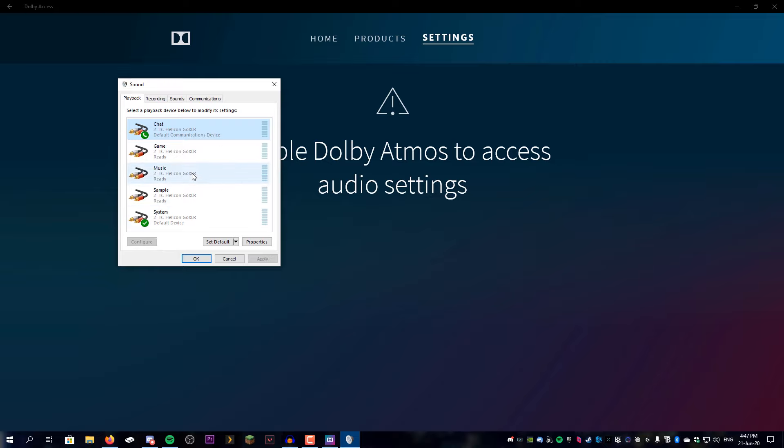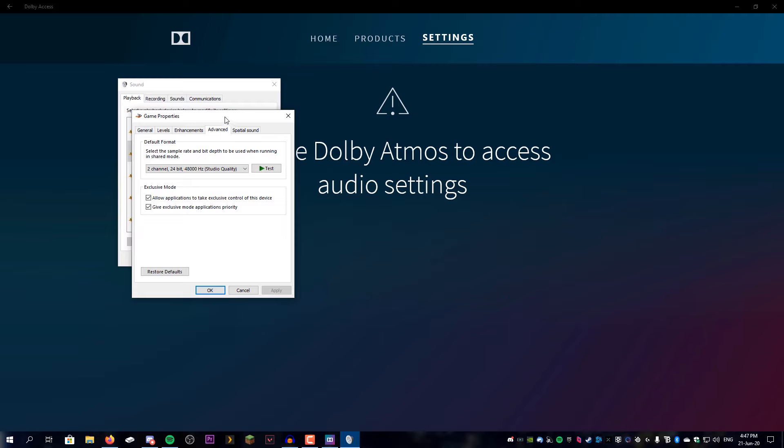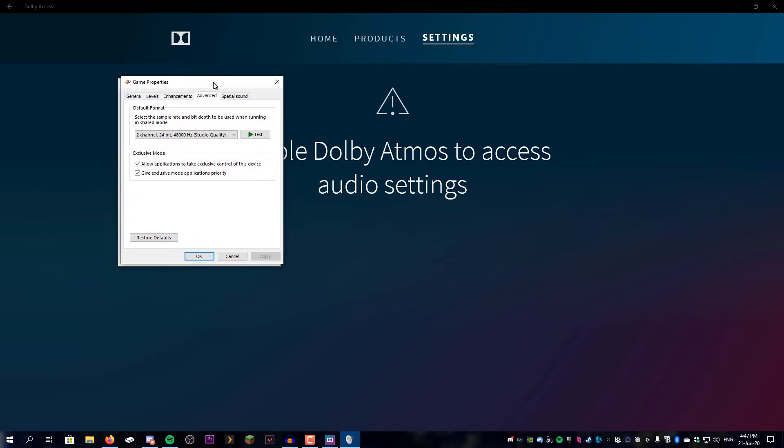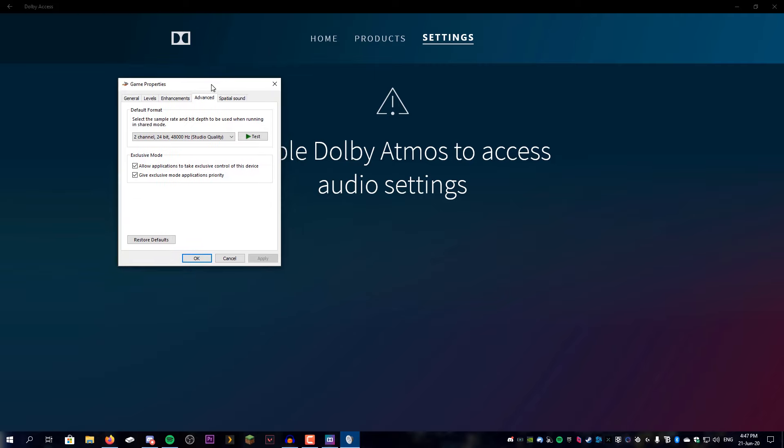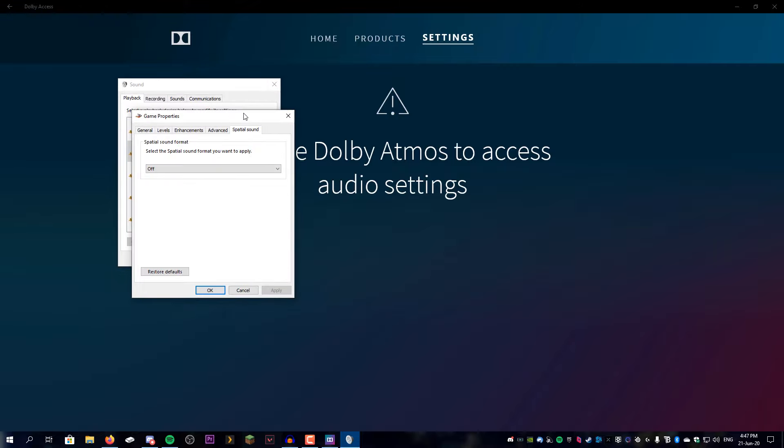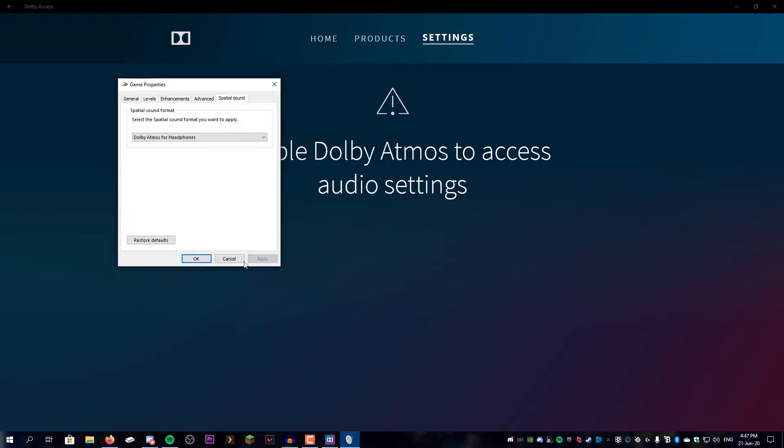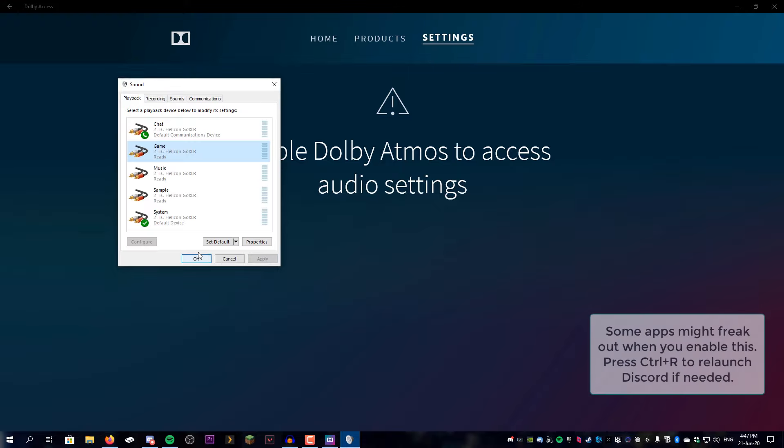So for me, I'm going to do it for my game audio because this is where my game sound goes to. We're going to go over to spatial sound, so all you have to do is double-click this, go over to spatial sound, drop this down, Dolby Atmos for headphones, apply it, and hit OK.